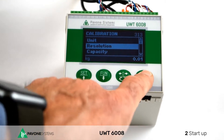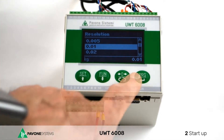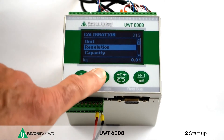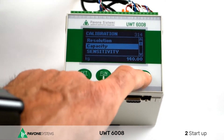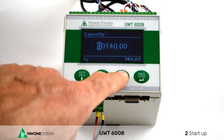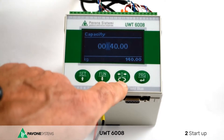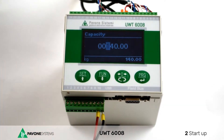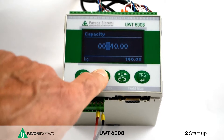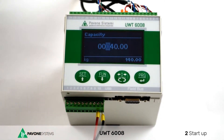The minimum resolution will be 10 grams and the total capacity of the system will be the sum of every single cell capacity. With the third key — zero — you can move between units, tens, and hundreds, and with the up and down arrows you can increase or decrease the value. Always confirm with the PRG key.